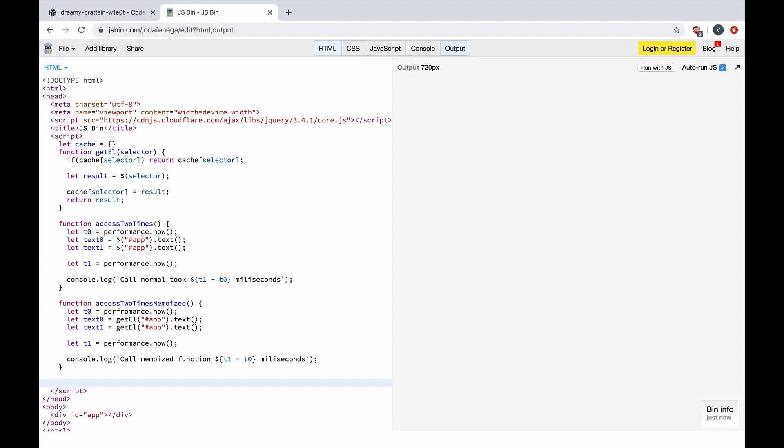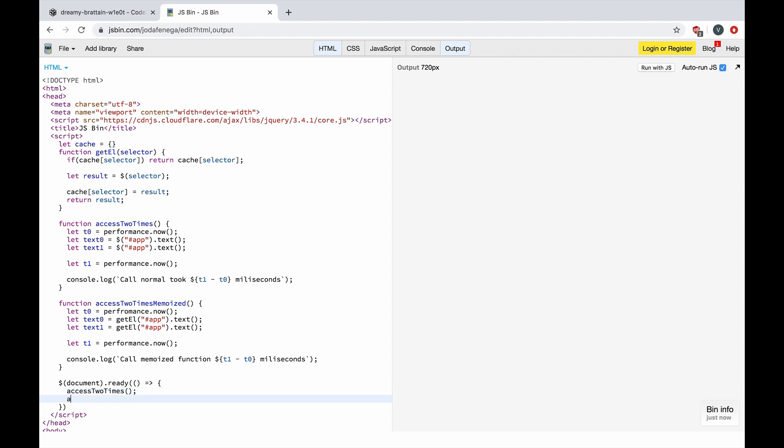Now we can actually wait for the document to be ready and let's call both of our functions. Okay, and let's see the time difference between those two calls.